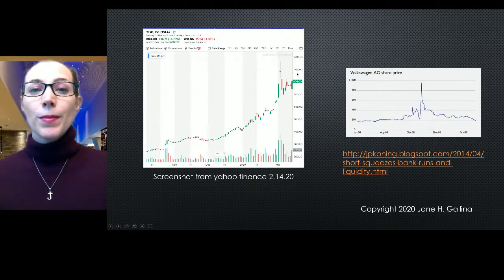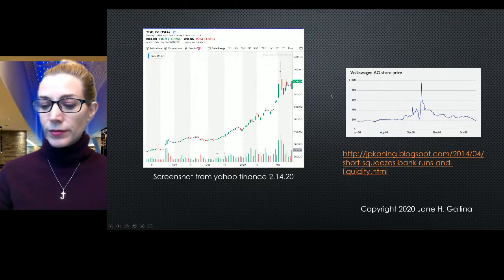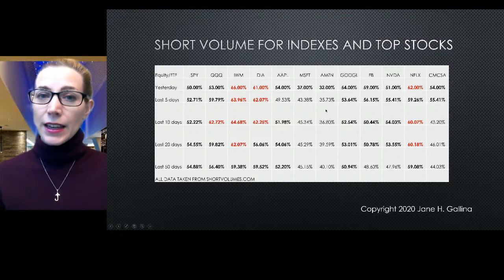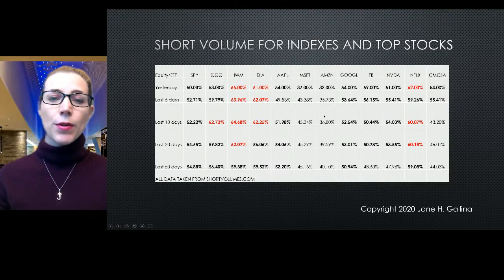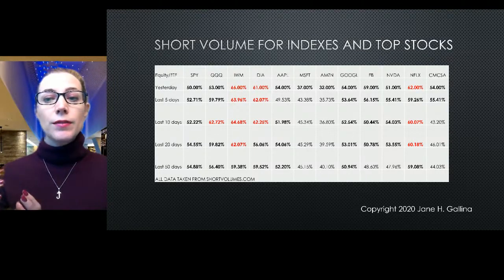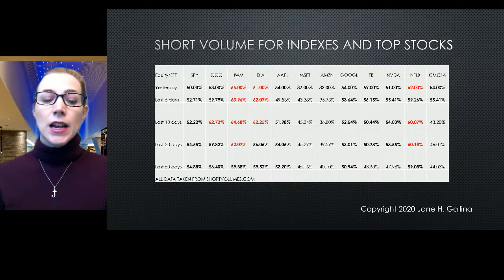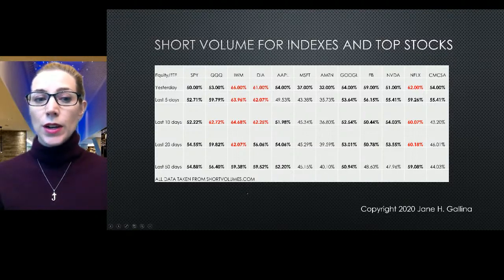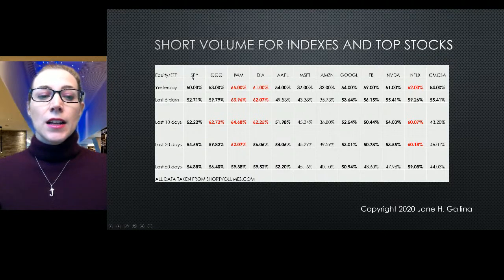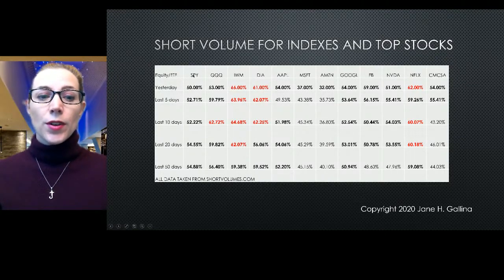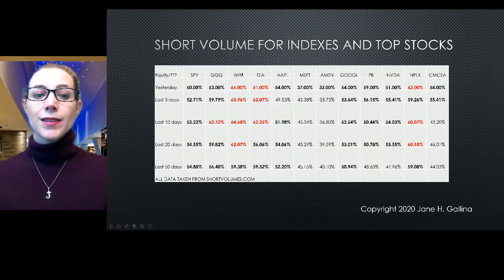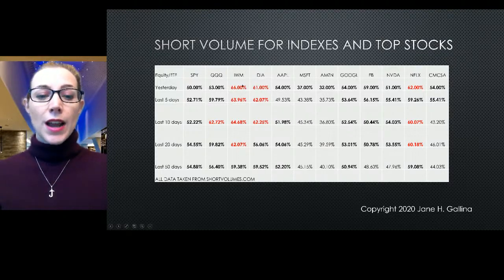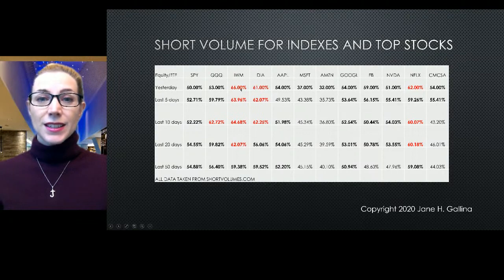It is still in an upward trend at the moment, so that trend is not broken. I got curious and started researching what's going on with the indexes. We had that massive week with a lot of consolidation of positioning on the SPY. This is February 14th, 2020. Yesterday for the SPY we had 50% short volume. For QQQ, 53%. For IWM — the Russell 2000 — 66% short, highlighted in red. Dow Jones, 61% short. Apple, 54%. The over-60% are in red and the over-50% are in bold.